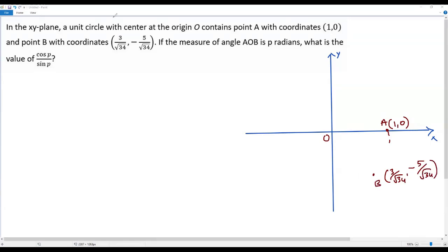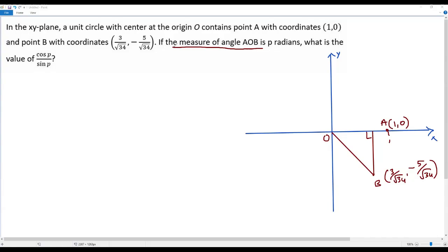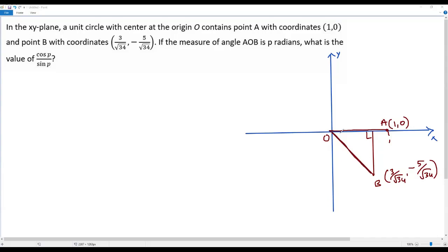Now let me make a right triangle. From point B, let me draw a vertical line down to the x-axis. We have a right angle here because it's a vertical line. The question says the measure of angle AOB is P radians — so A is here, O is here, and B is here. This angle measure is P radians.